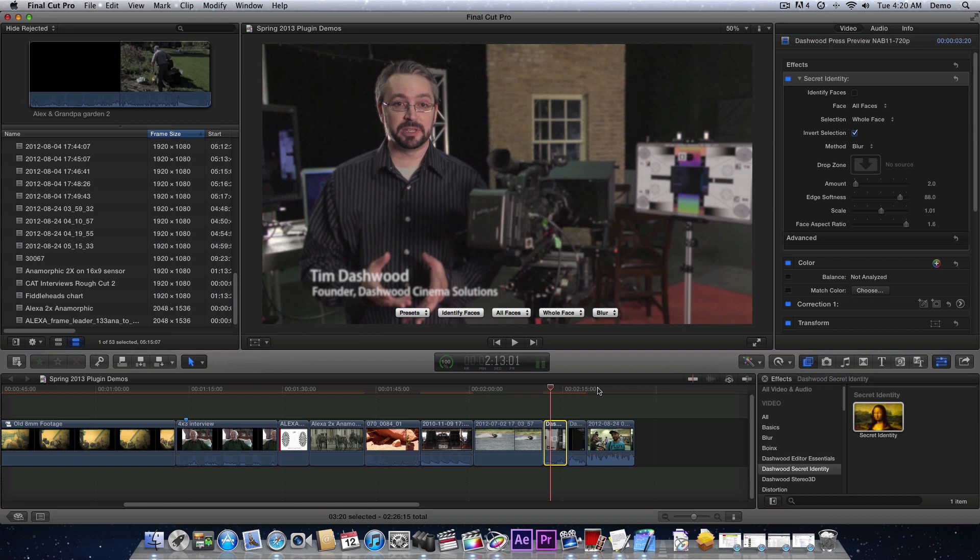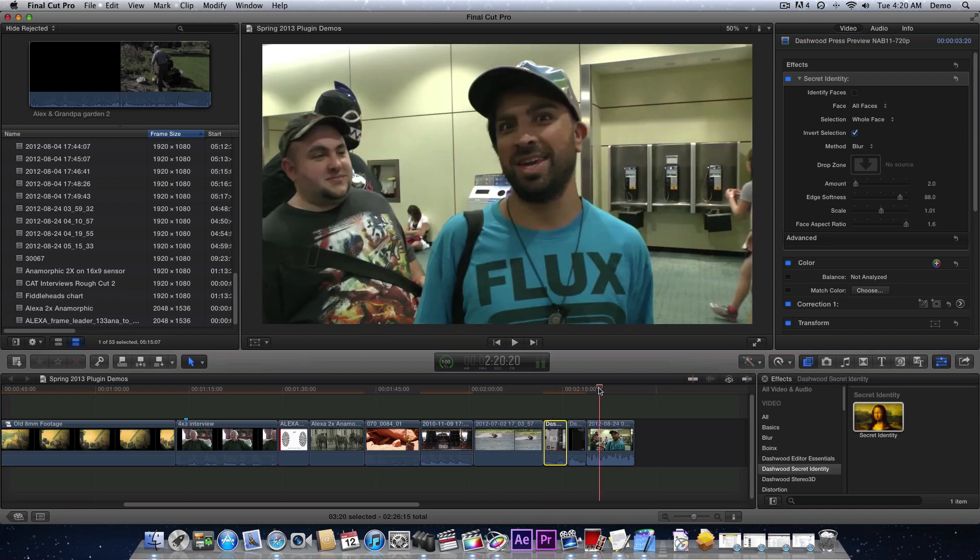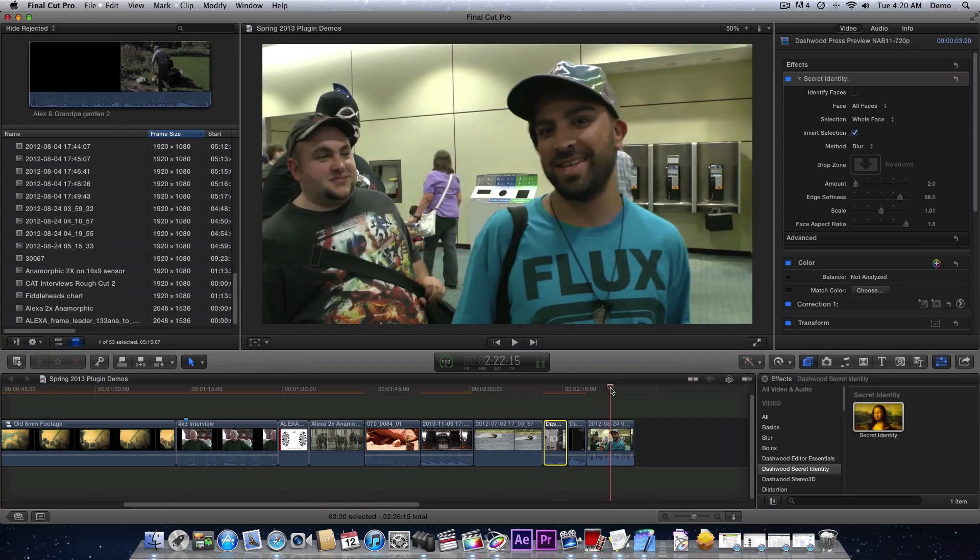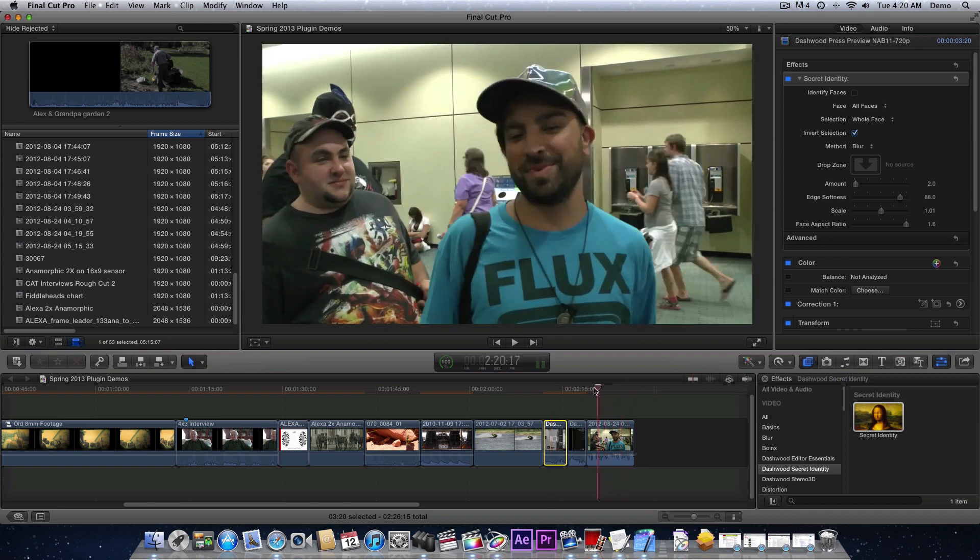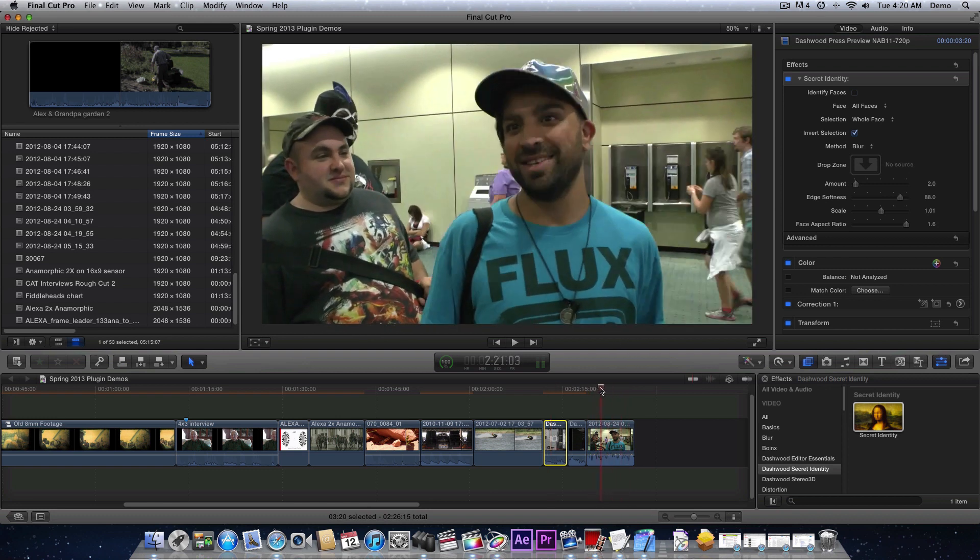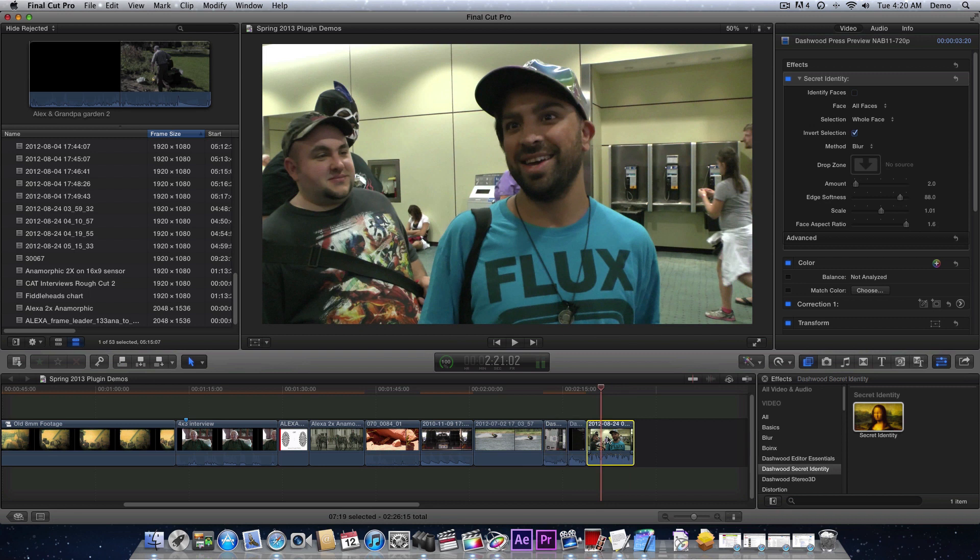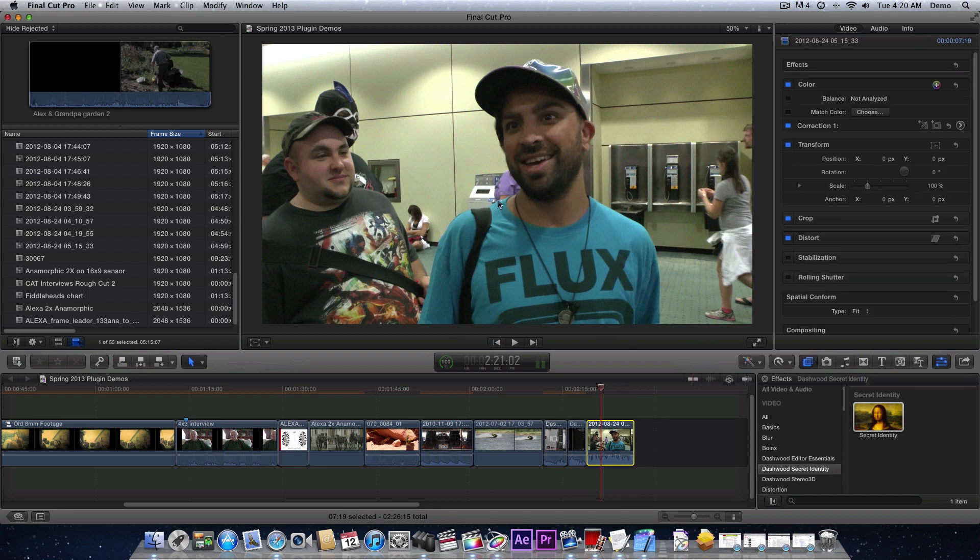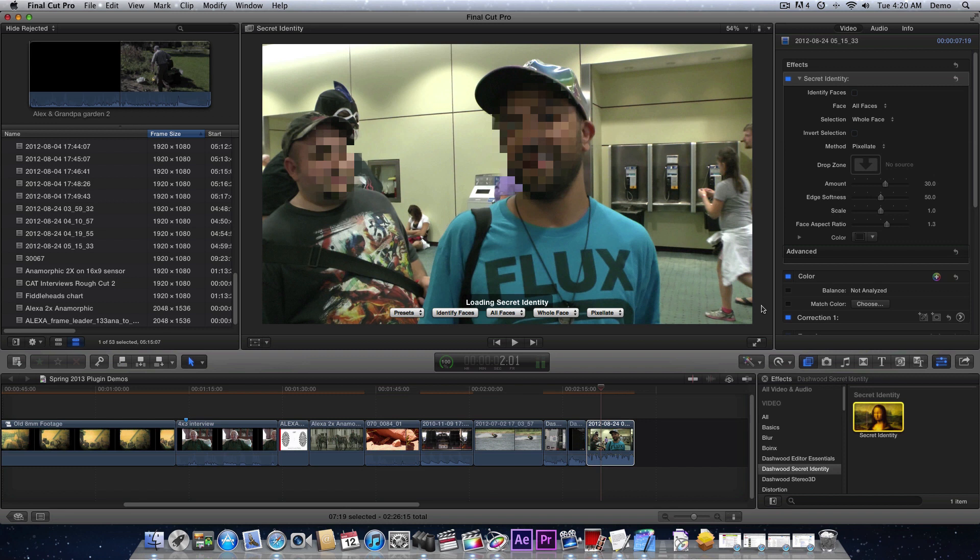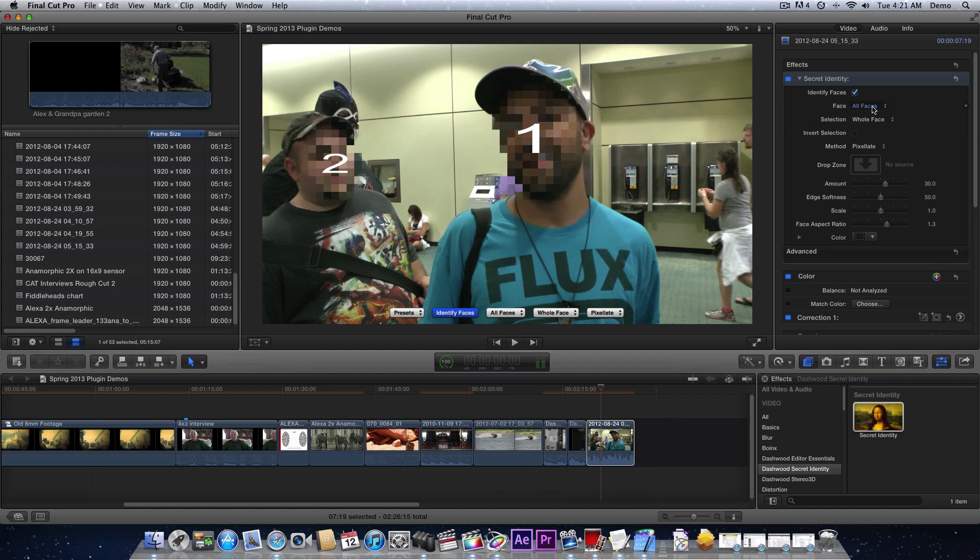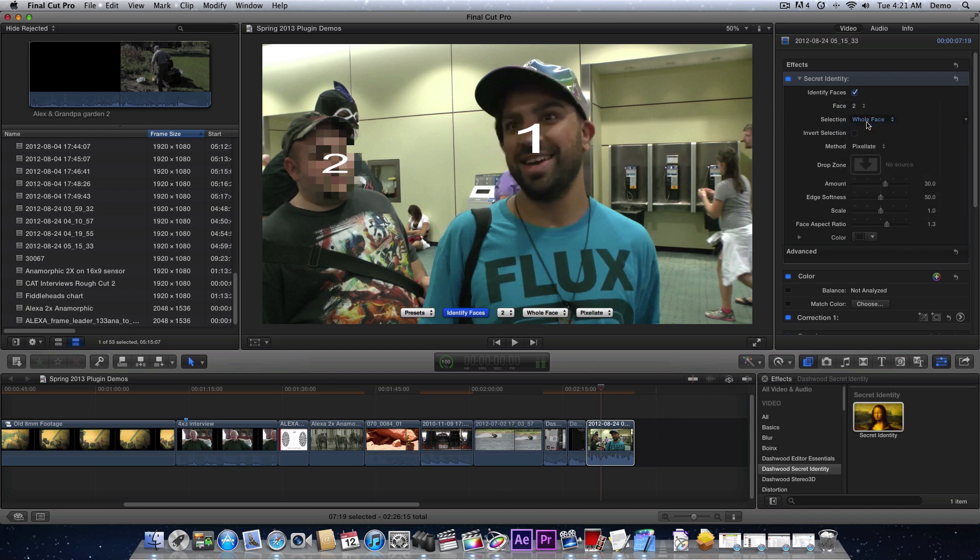Now this also works with more than one face in the scene. So here's an interview. Let's say we had the release form for this guy but not for this guy. We'll just apply secret identity and we'll identify the faces. We'll see face number two here, so I'll say I only want to blur out face number two. And there we go.